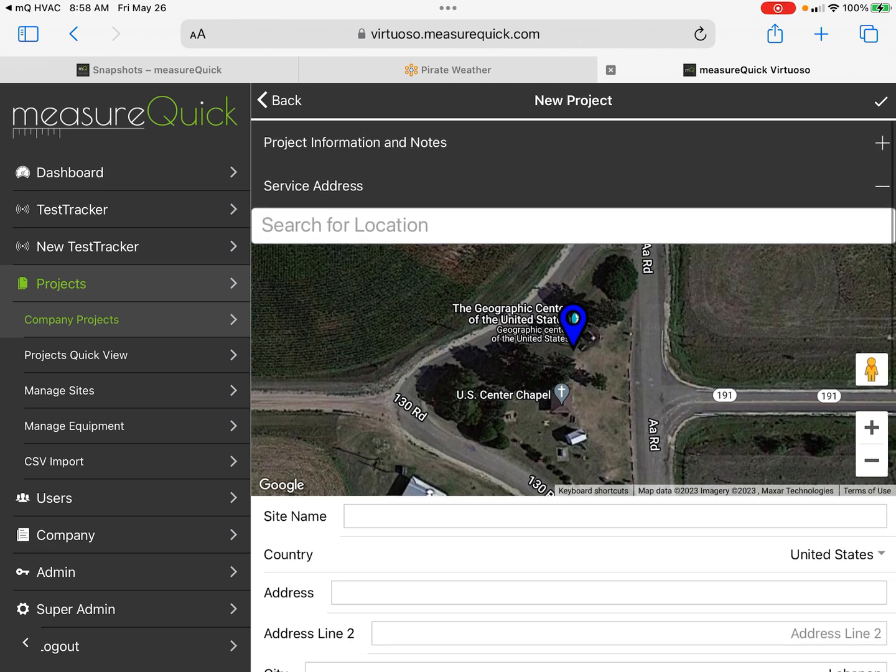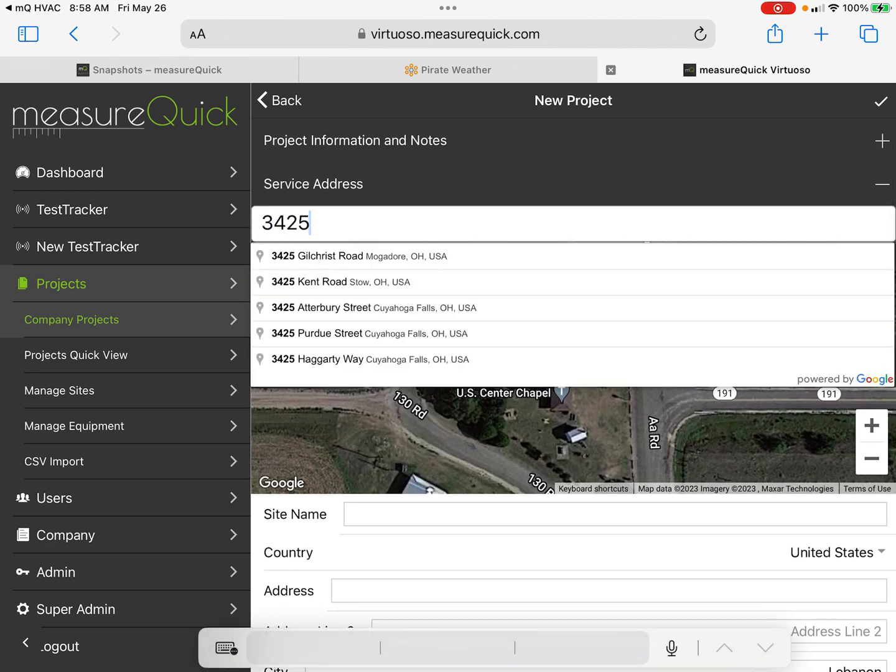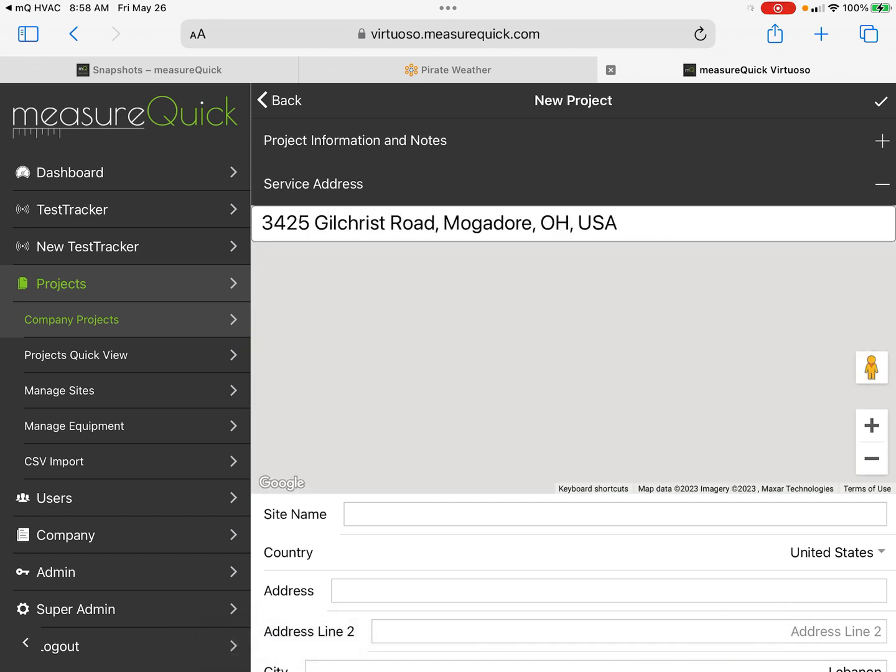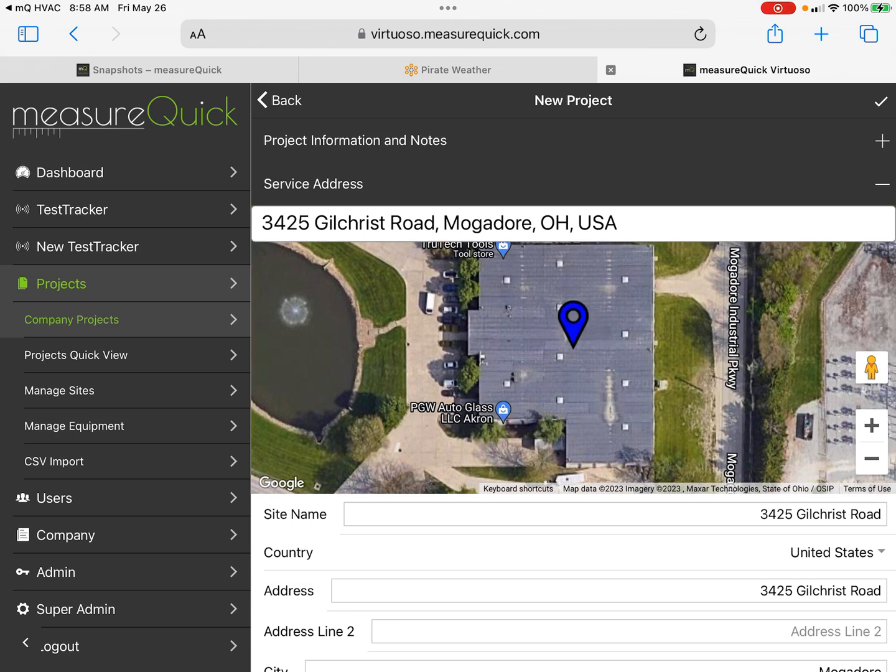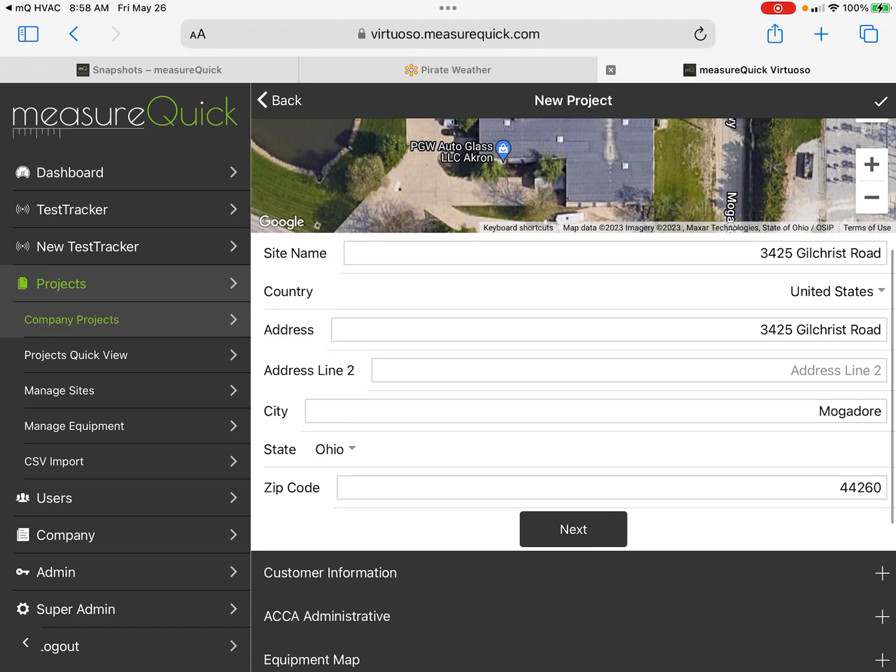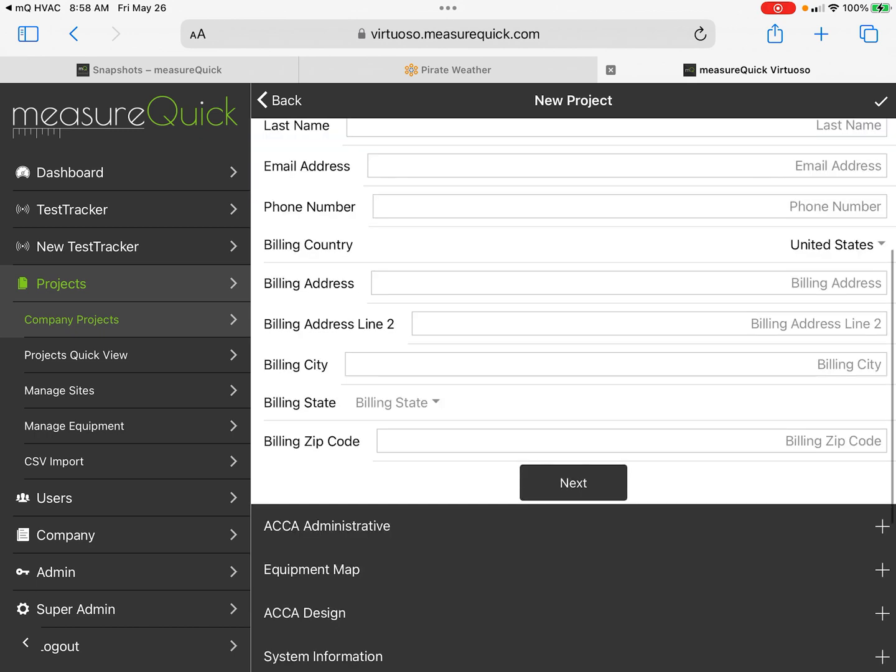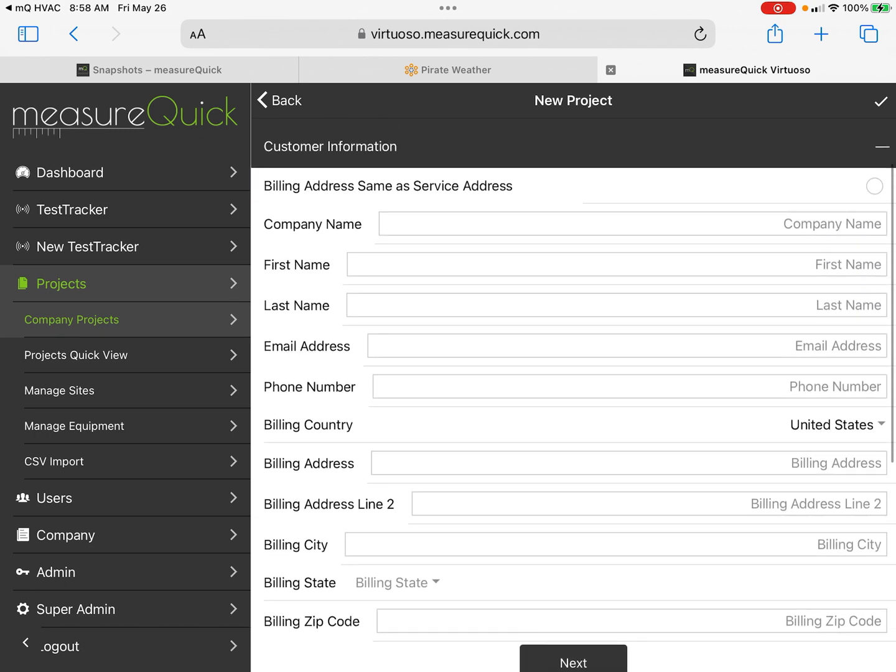Let me go up here and put in the address—3425. It'll automatically populate around you, so I'm going to click Gilchrist Road. That's going to pull up the building that we're in, just the geographic center of the building we're in. Scroll down a little bit here, hit Next.